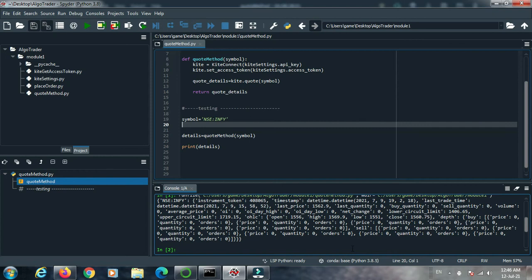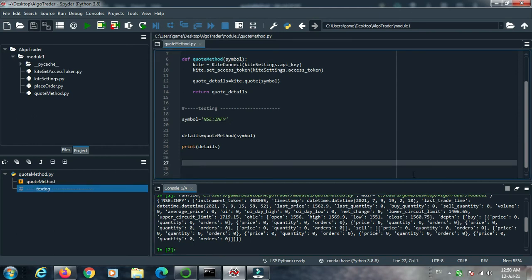The quote method is very necessary for your algo trading so that you can get the current market price, last trade value, quantity, open interest, buy quantity, sell quantity, volume — everything from this quote method. So the quote method is very important. Now let's get option data from this quote method.